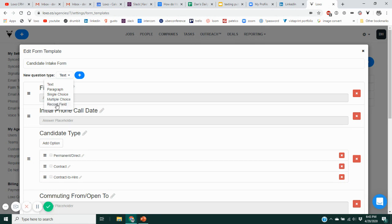Finally, you can also add a record field. Whatever the candidate or contact types into that field, it will automatically record that answer into the appropriate field in Loxo on the person's profile page. So it transfers the information they've typed in into the appropriate field automatically.